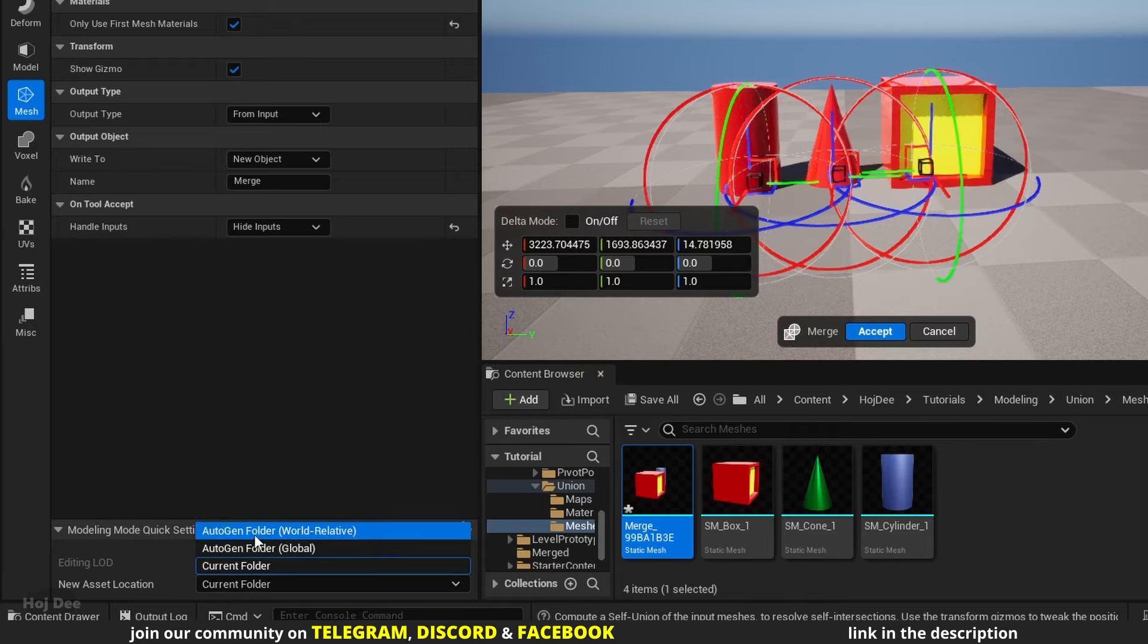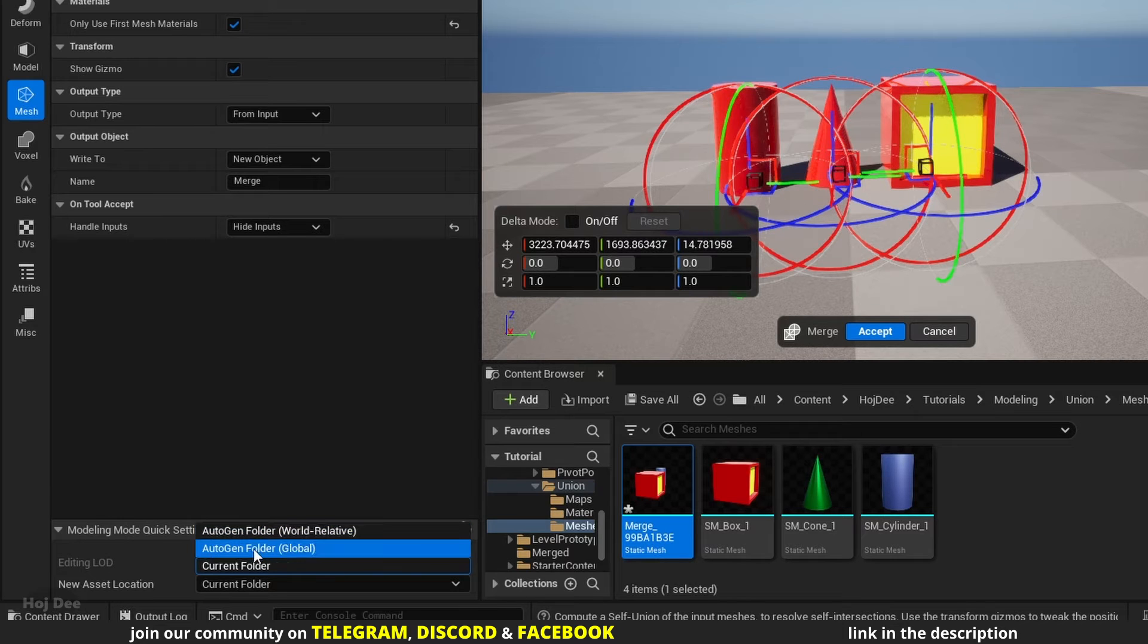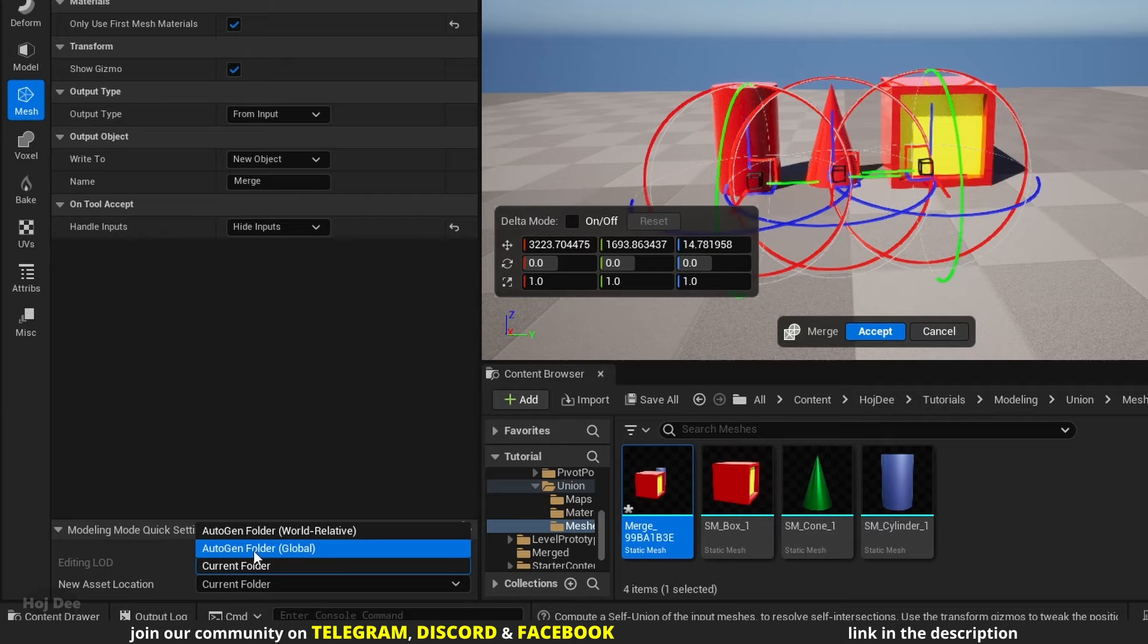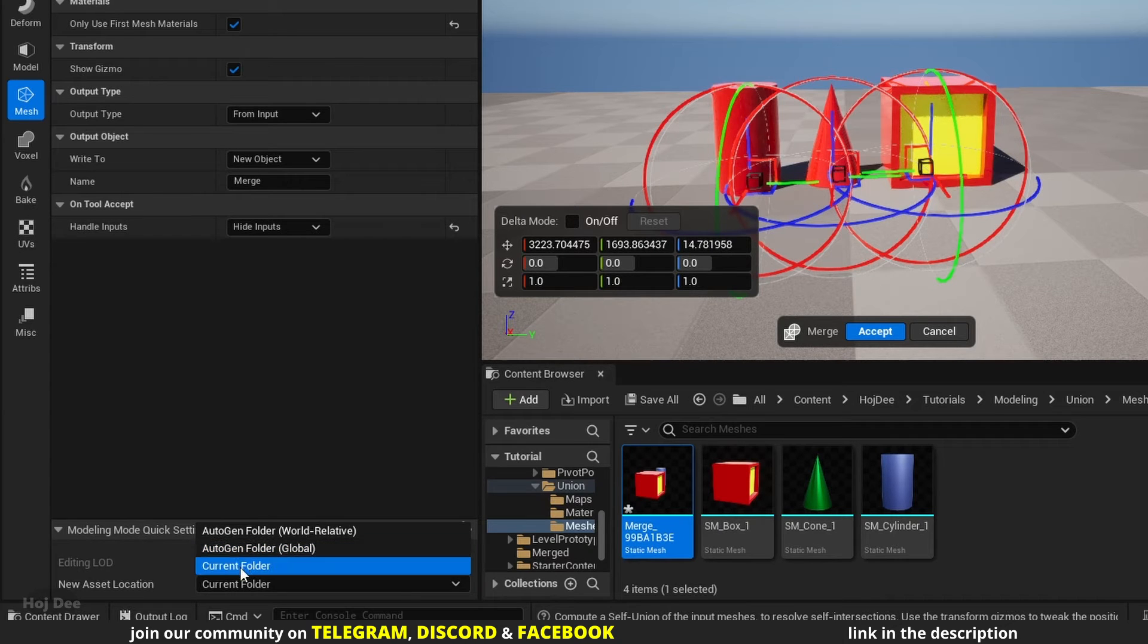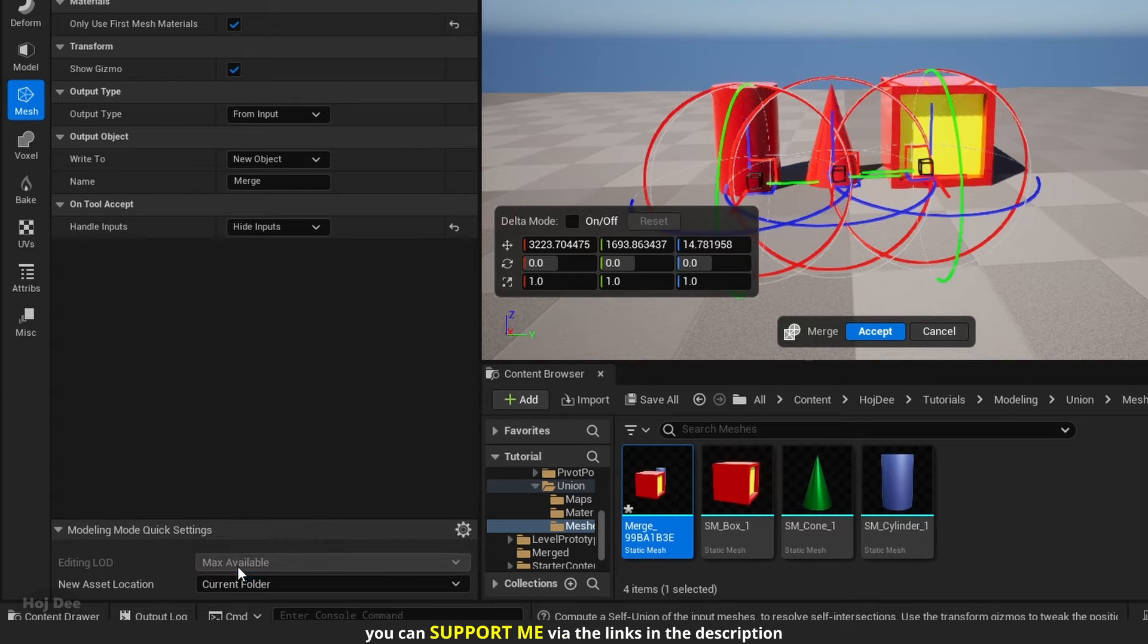Autogen Folder World Relative creates a folder next to the level you're working in and puts the new mesh there. Autogen Folder Global creates a new folder in the root of the content folder and puts the mesh there. And Current Folder puts the merged mesh in any folder that is currently open in the content browser. This is the one I use most of the time.